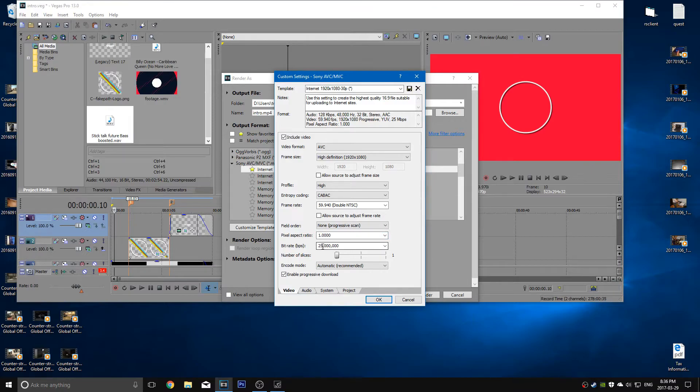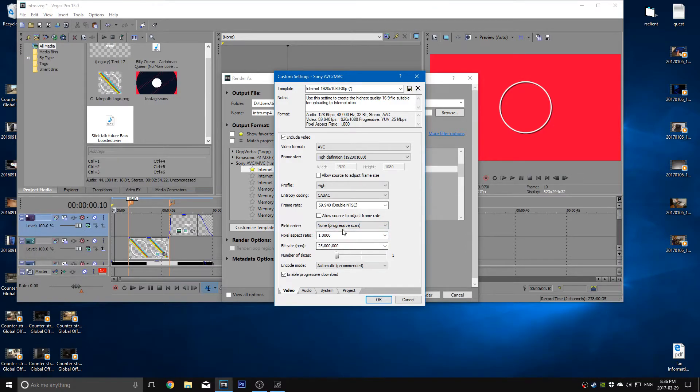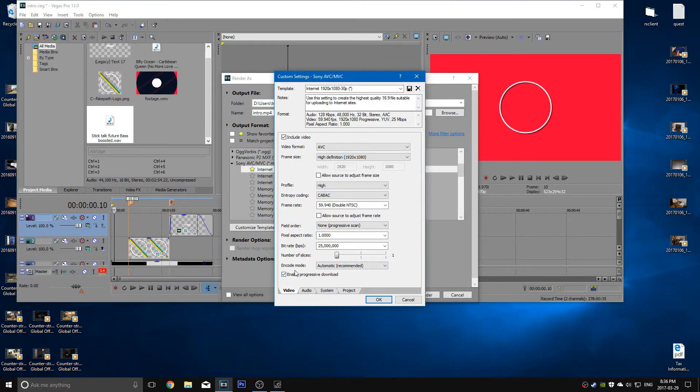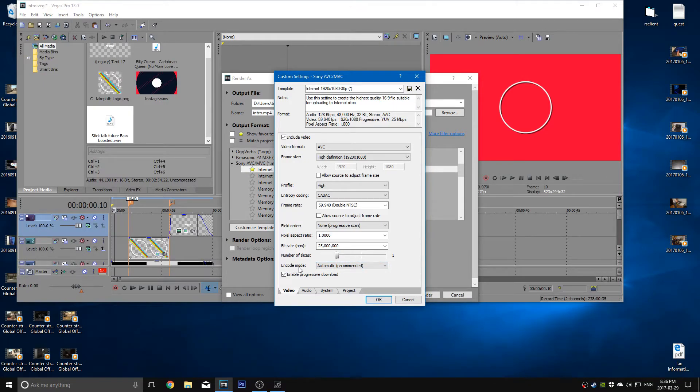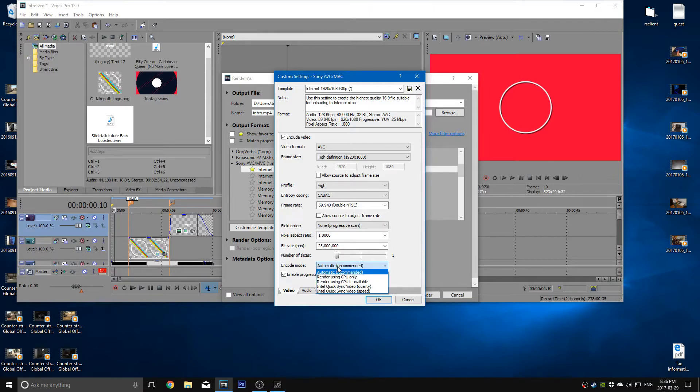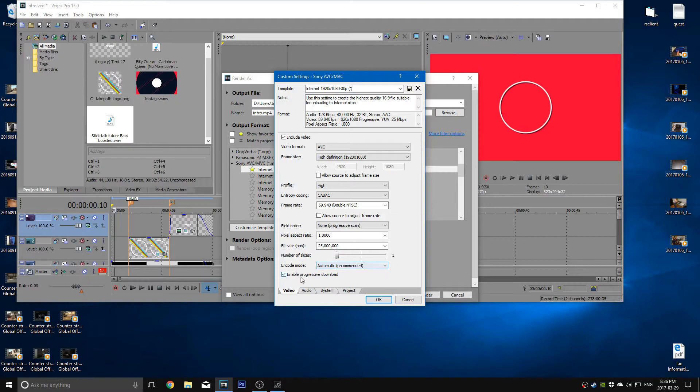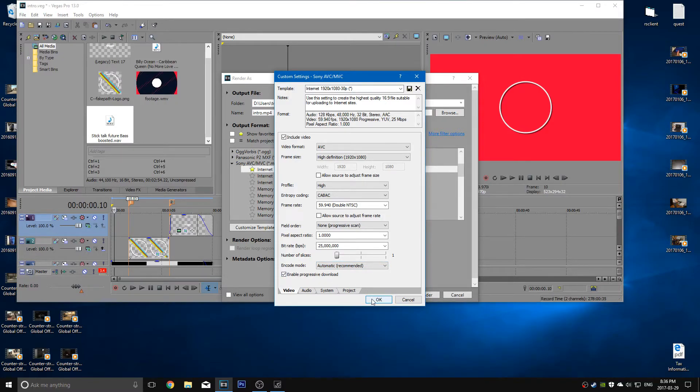The bit rate, this is important. You want to have a high quality video in the end, so you want to set this to 25. I really recommend that. Now number of slices, just keep it at 1 because you don't want to have the video split up. And encode mode, you want to have it automatic because you don't want it using the CPU only if you have a GPU that's fast and vice versa. So keep it at that and enable progressive download, and then click OK.